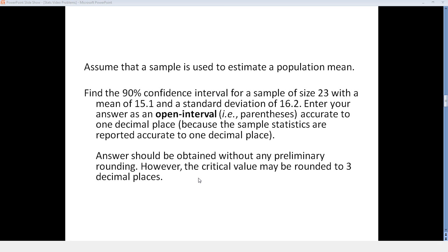Answers should be obtained without any preliminary rounding. However, the critical value may be rounded to three decimal places.